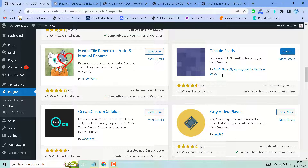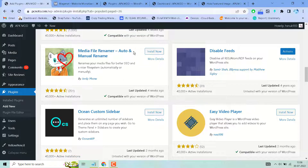In this video I will show you how to rename your media files for better SEO and a nice file system, automatically or manually. Search for the plugin 'Media File Renamer Auto and Manual Rename' — I can see it here already.